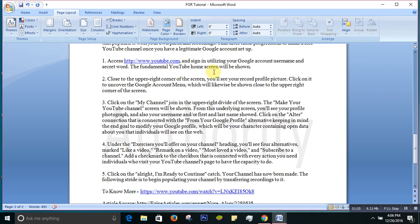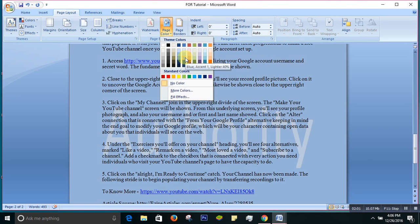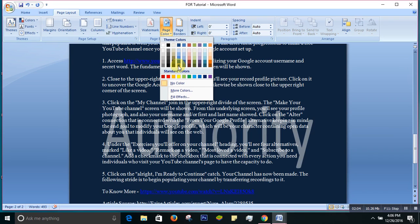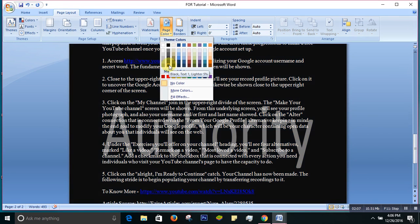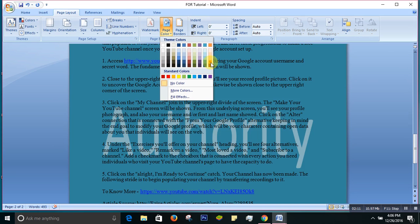It will give you an option. Whatever color you choose, see the color in the background is changing. That's how you change the page color. Let me choose this color.